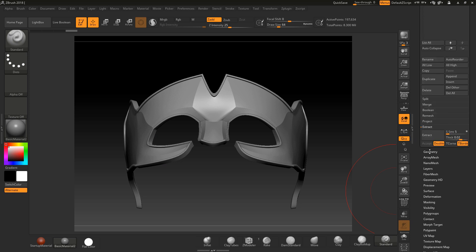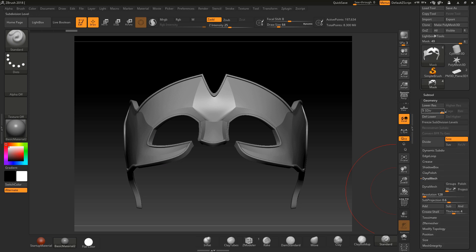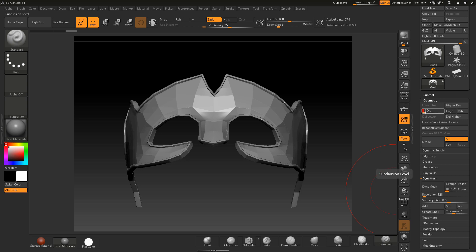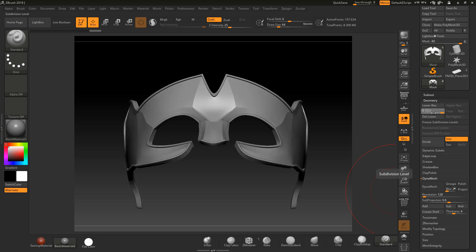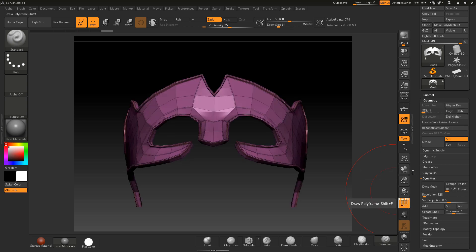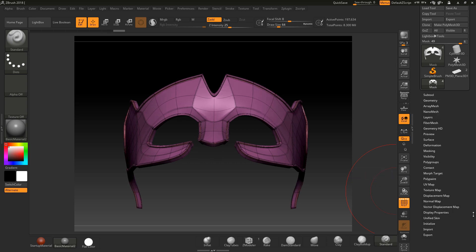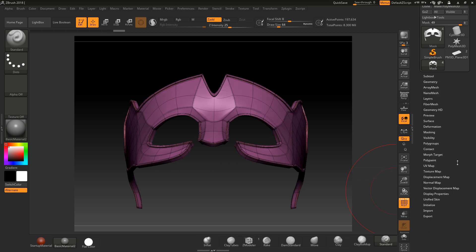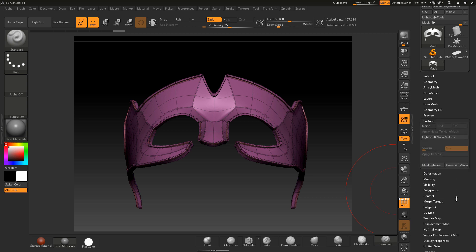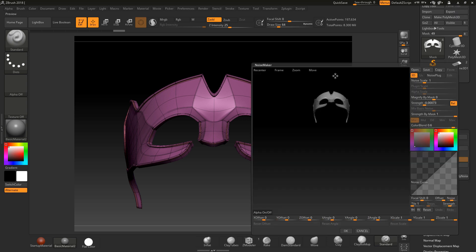Remember in this I have four or five subdivision levels on this, so this is a low poly mask as you can see and we have the high division on that as well.